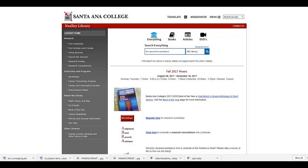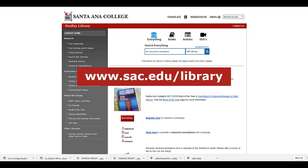You can search the library catalog to find library resources such as books, ebooks, DVDs, and CDs available through Neely Library. To access the catalog and begin your search, start at the Neely Library homepage, www.sac.edu/library.